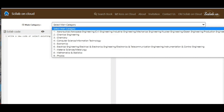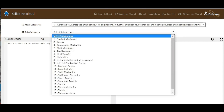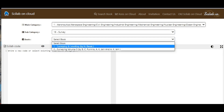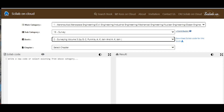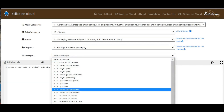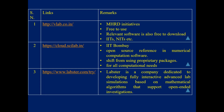Let me show a demo. In the main category, you have to select a particular branch. Under subcategory, you have to select a particular topic, then you can select a book. In a chapter, you can select a particular chapter and specify an example. You can see the example for that particular topic, and the code is given. You can share it with your students and also give it as an assignment.